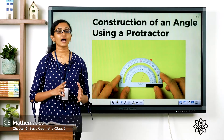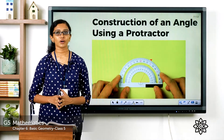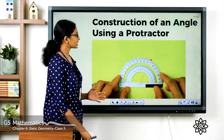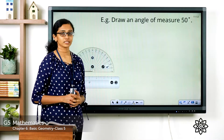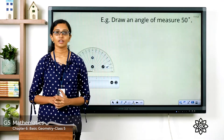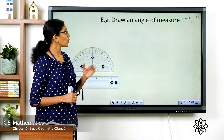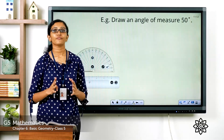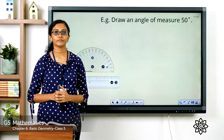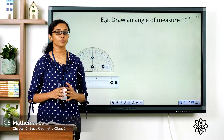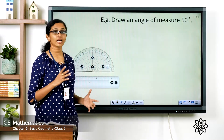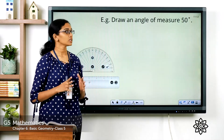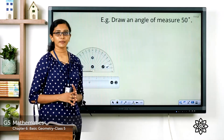I hope you all have your geometry box with you. Now let's see the first question: draw an angle of measure 50 degrees. I hope you have your protractor, ruler, and a pencil with you. Let's see the steps.